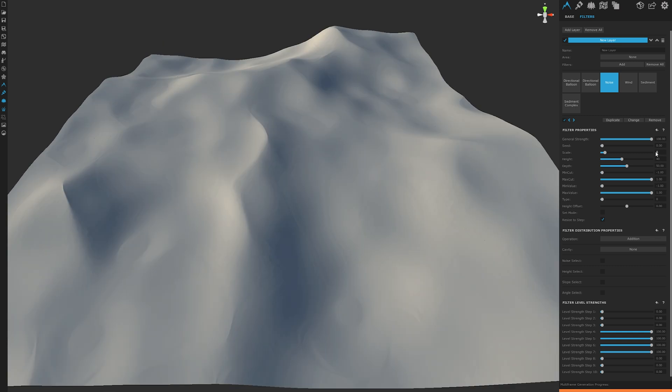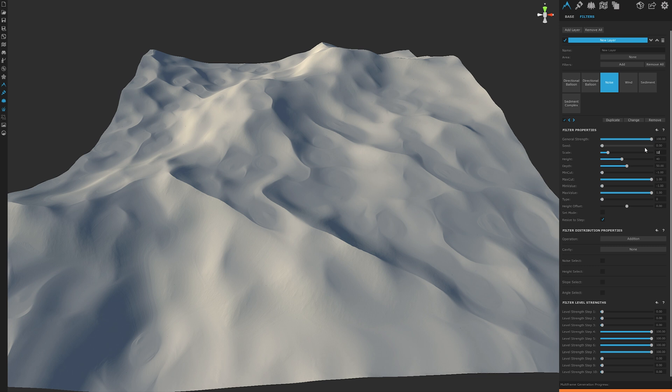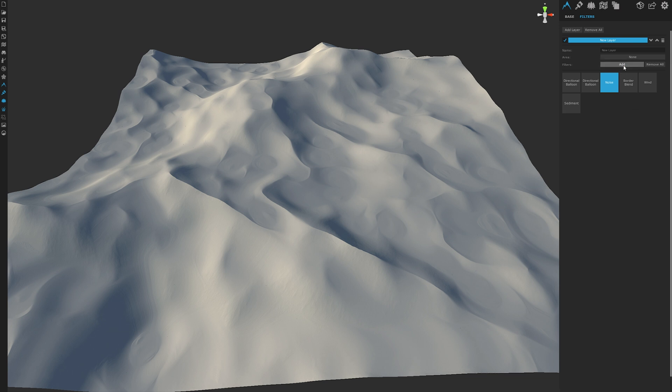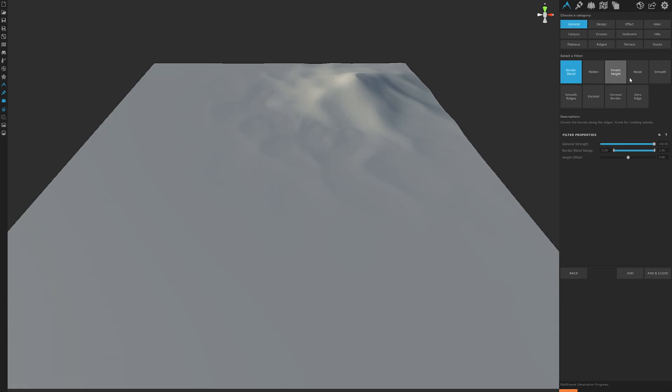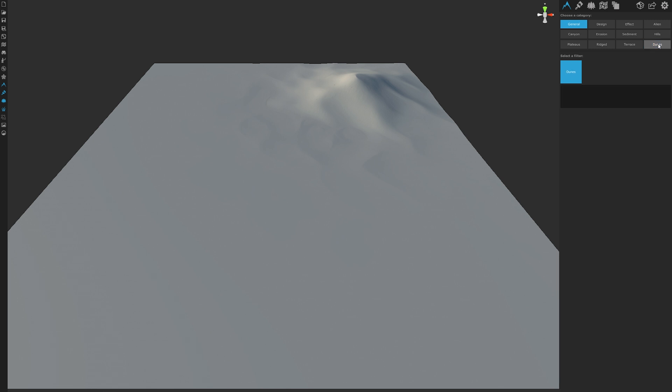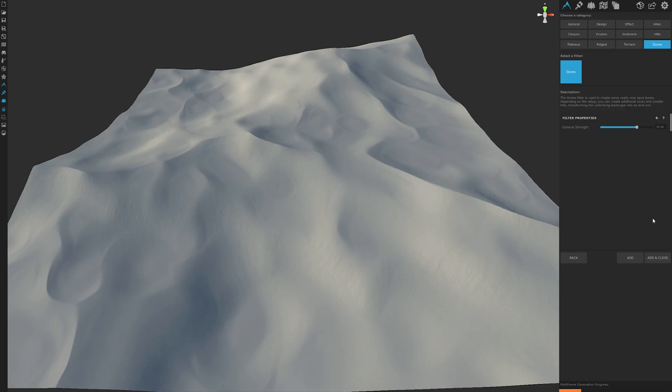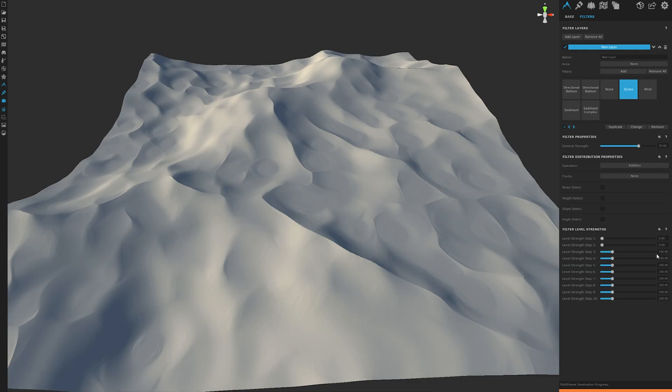If we were to change the scale to about 12, let's go ahead and do that, then we may want to lower the height a tad and adjust our strength steps a little bit. Or we can simply add a doom filter to help balance everything out, plus sharpen our peaks.